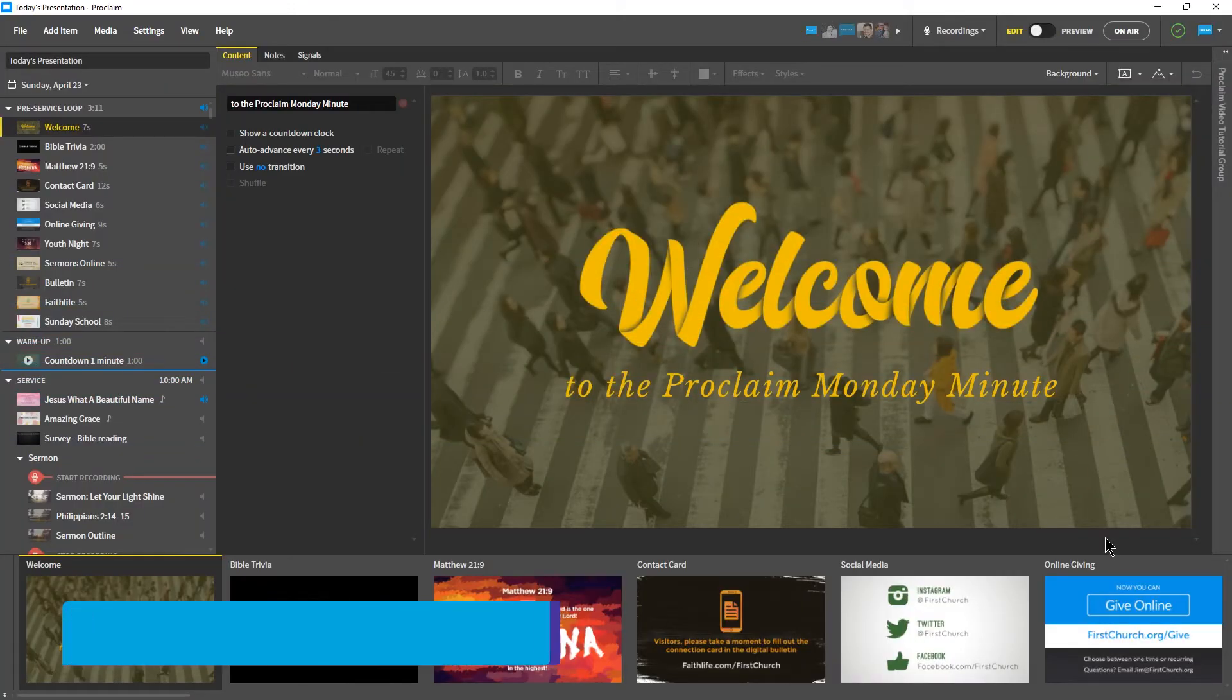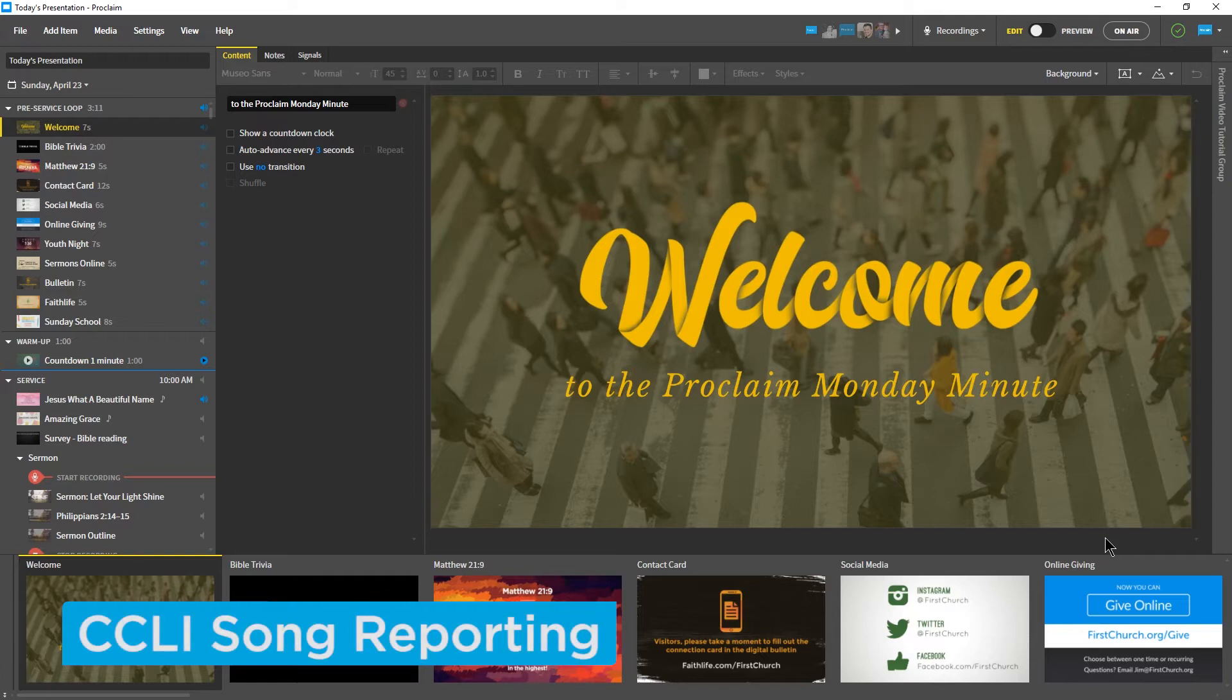Welcome to the Monday Minute, our weekly video highlighting a useful way for your church to use technology.